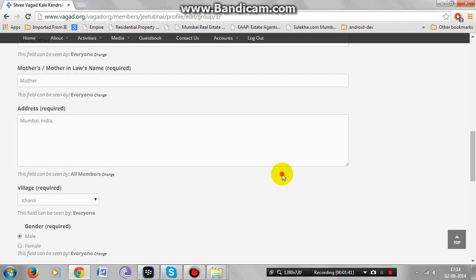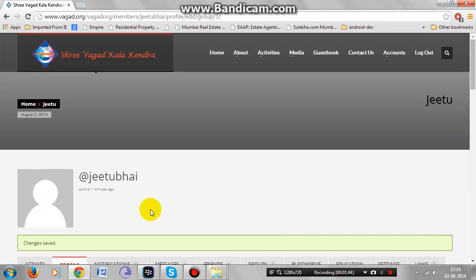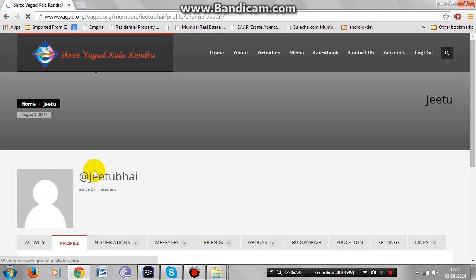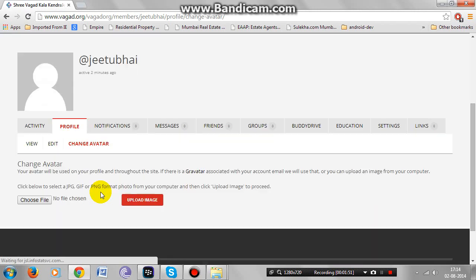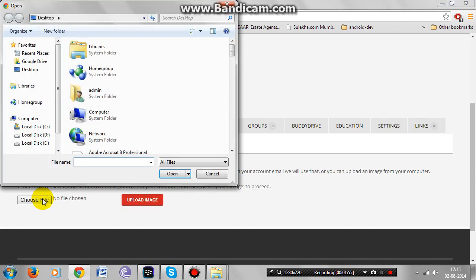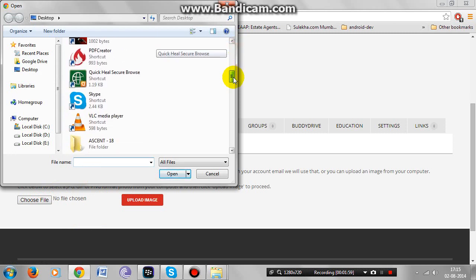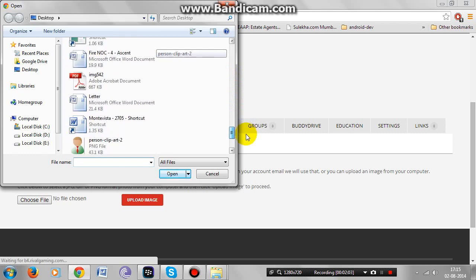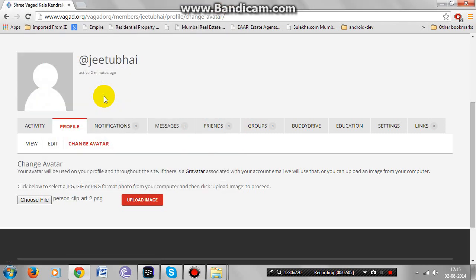To change your profile picture, go to change avatar. This will change the profile picture on the website and everyone will be able to see this profile picture. Choose file and upload this image.